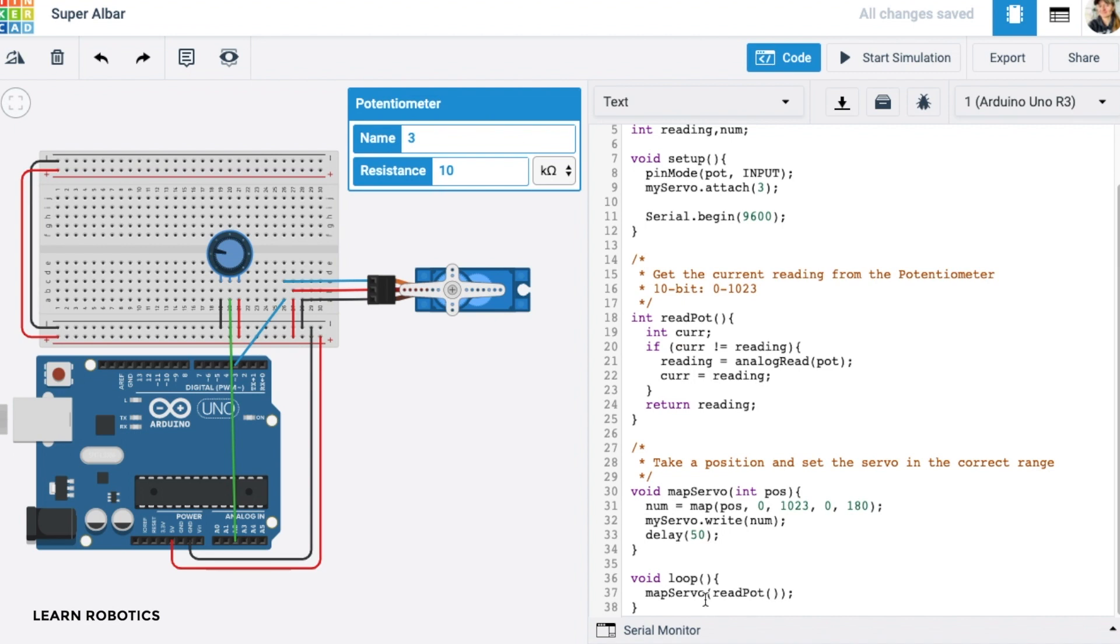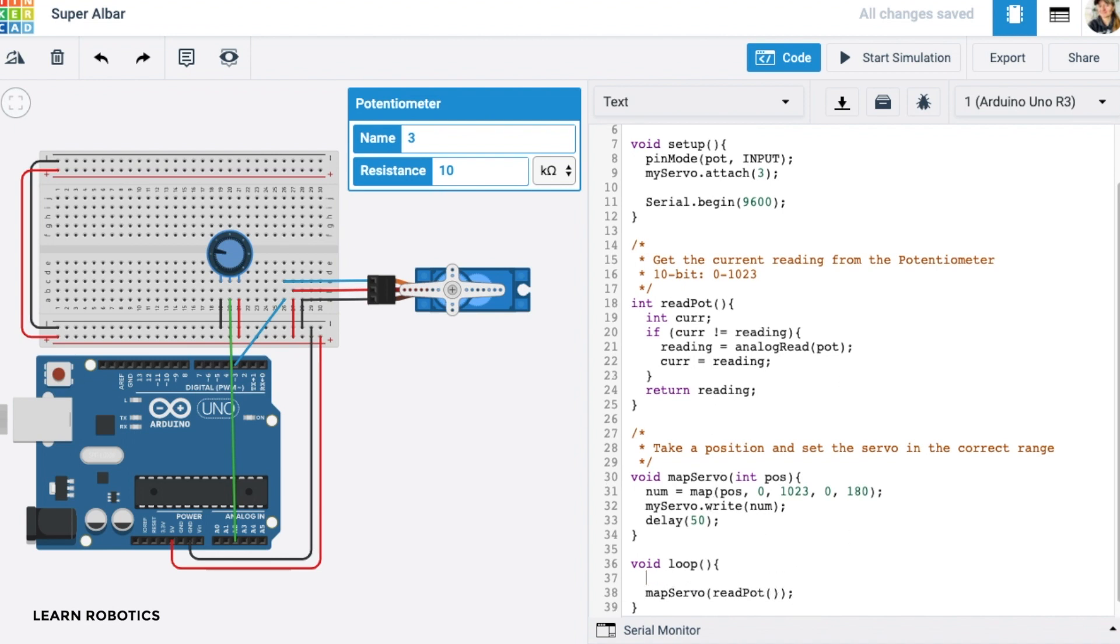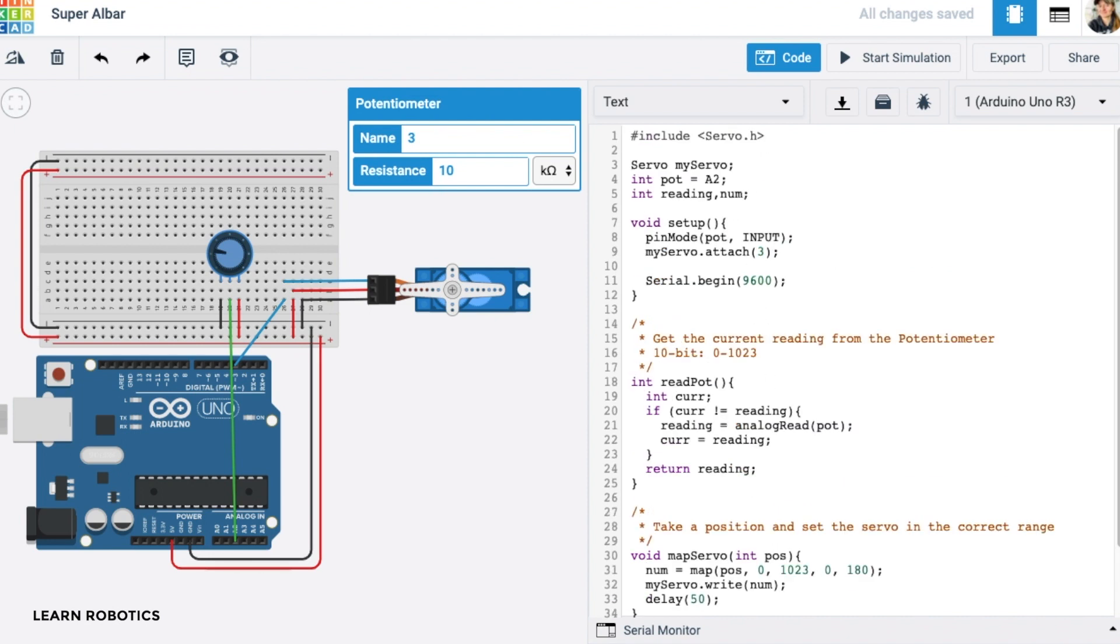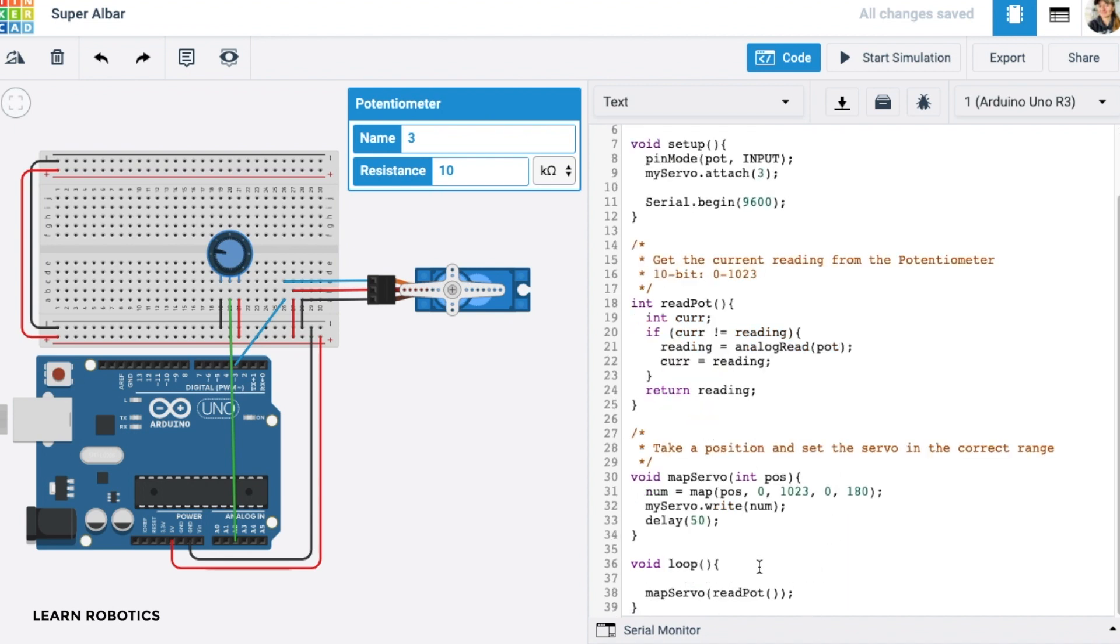And so to do that, we're going to add in some write statements using the serial monitor. And we can do that actually inside of loop. So what I want to do is I'm actually going to create another variable called the new position, new position. And new position is actually going to be the value that we get from read potentiometer. So new pos equals read pot. And I'm going to go ahead and just replace that as the input parameter.